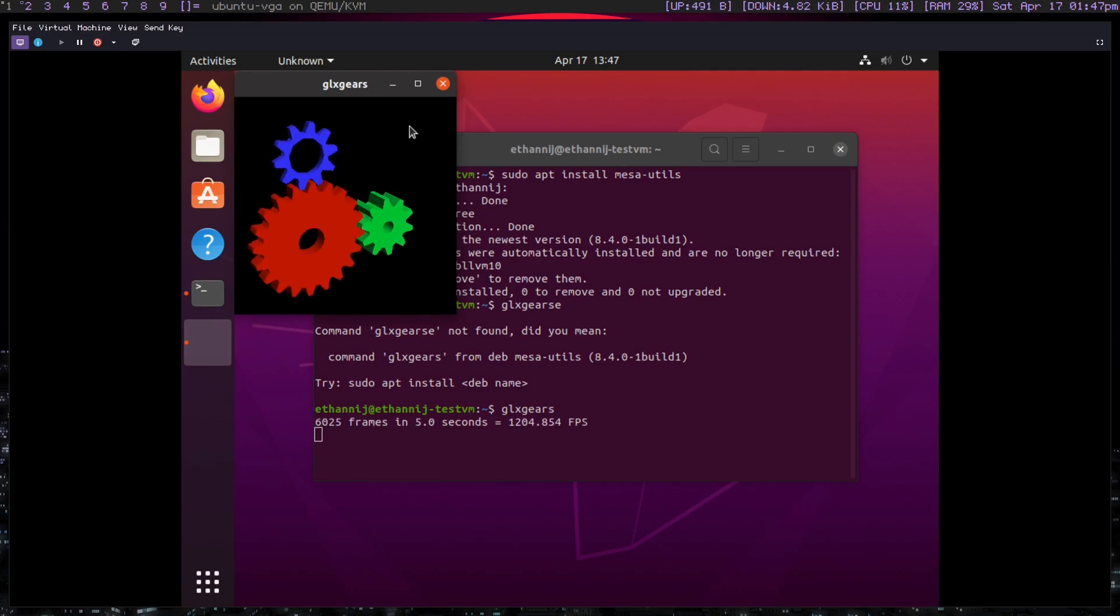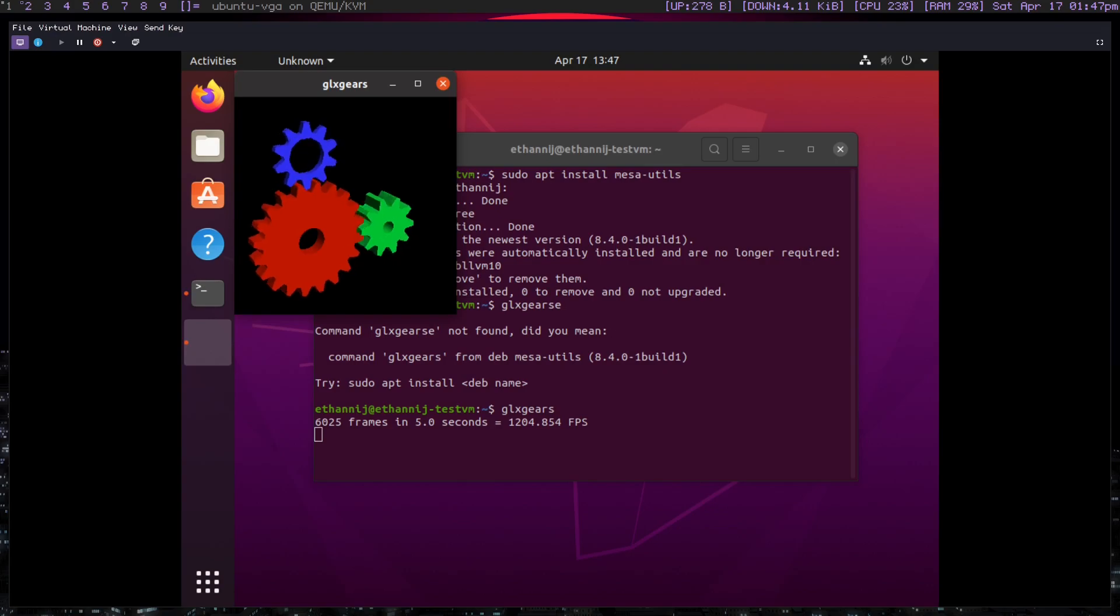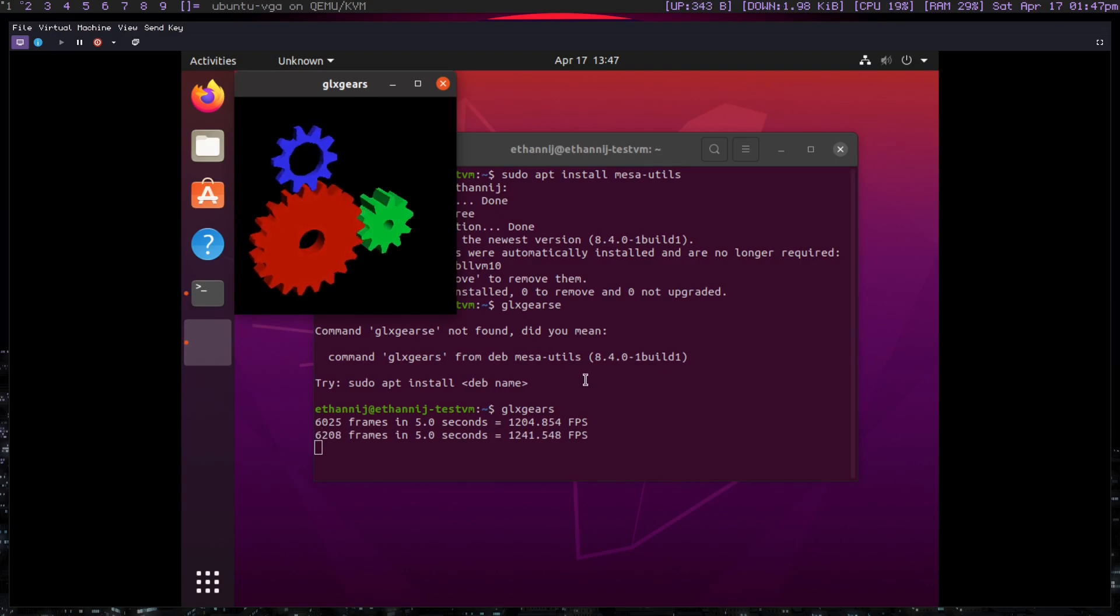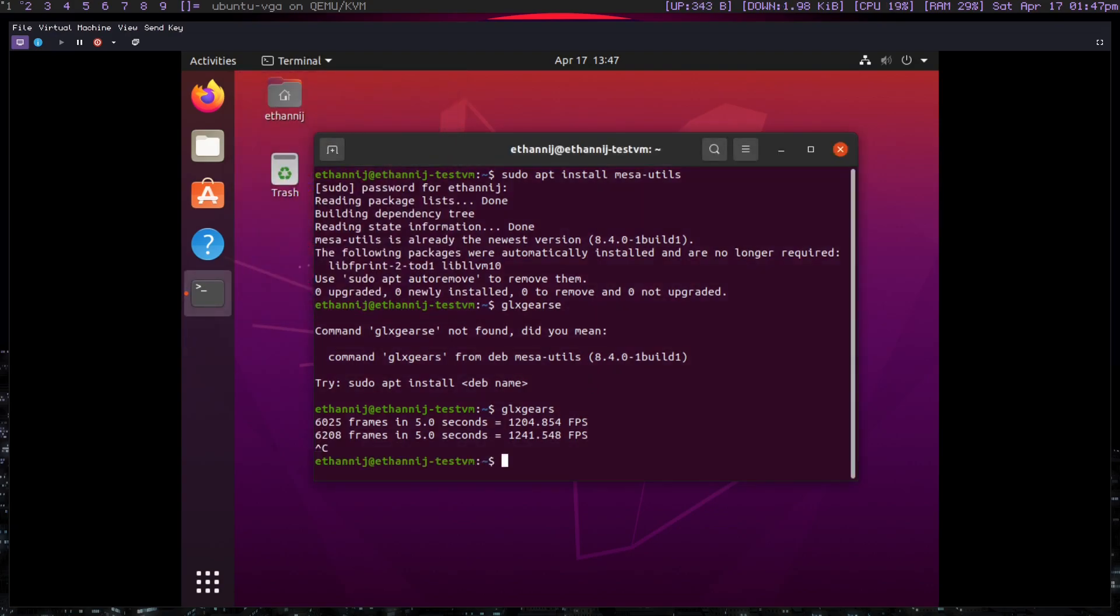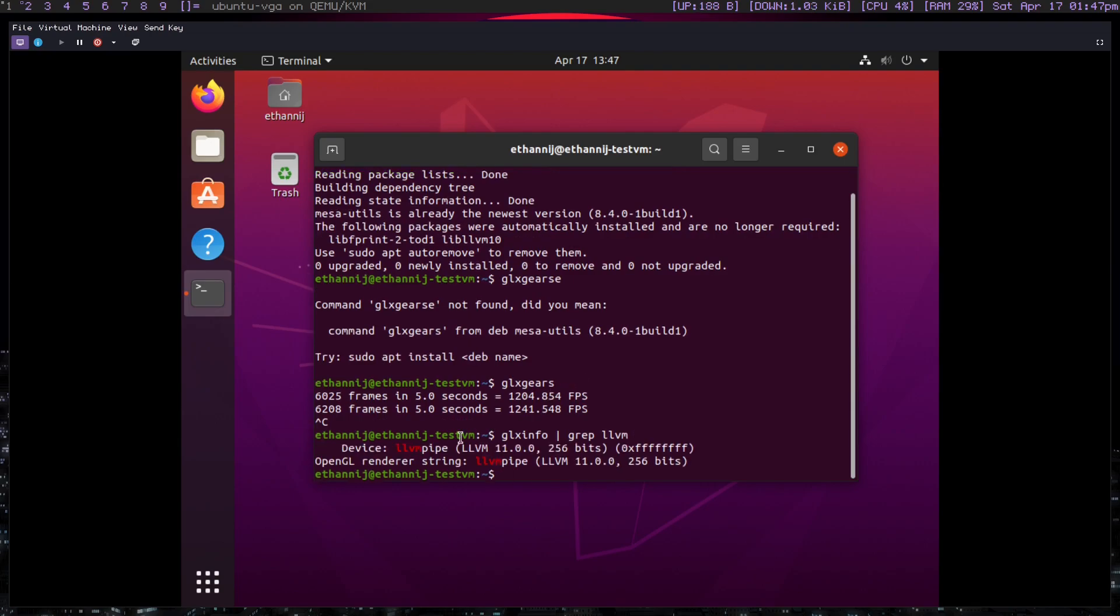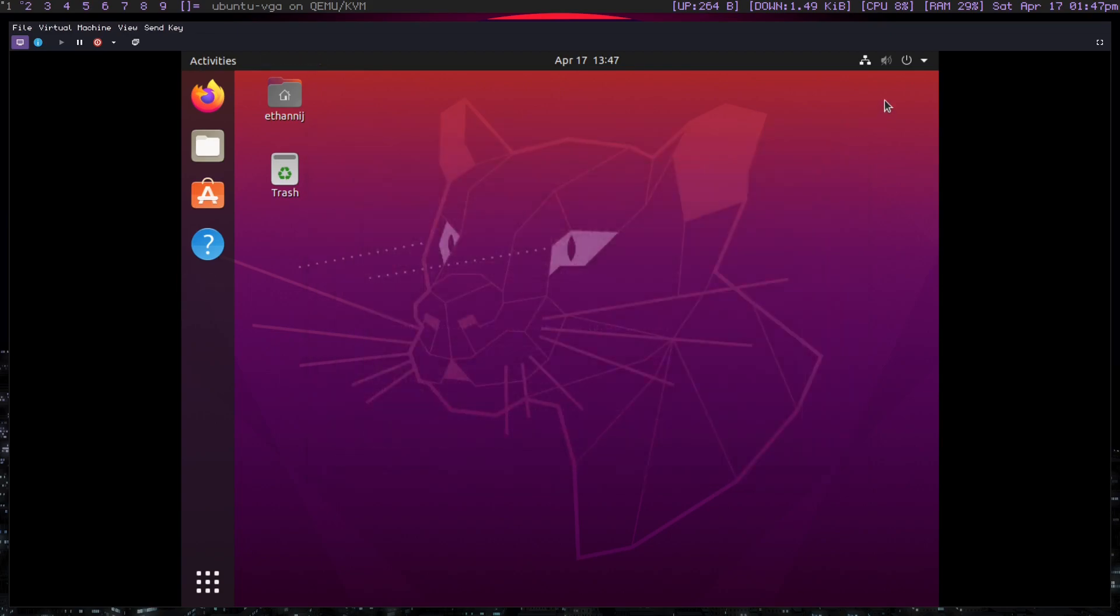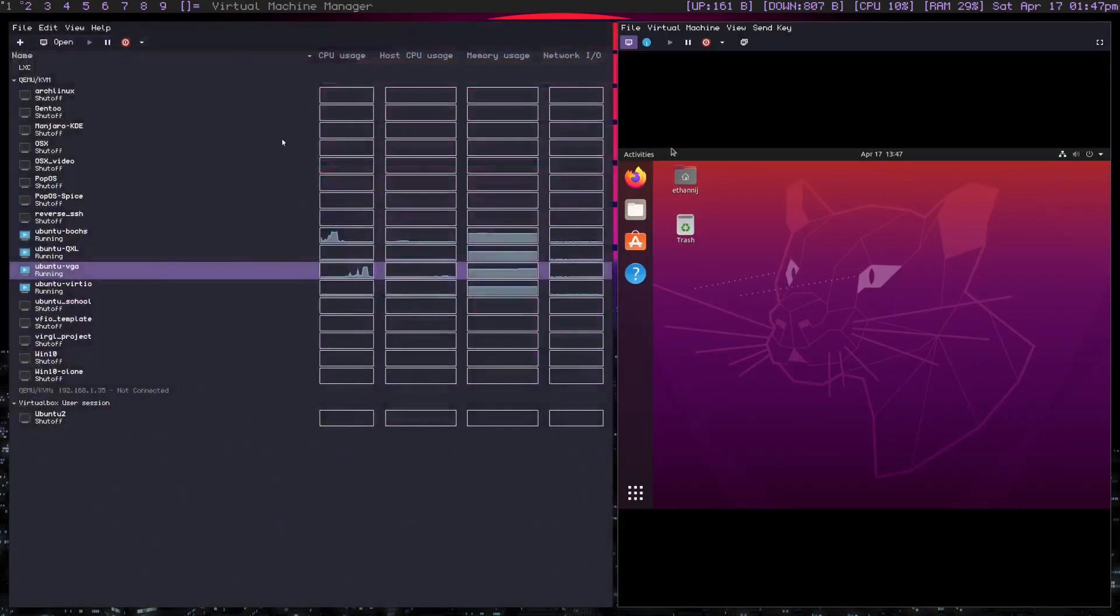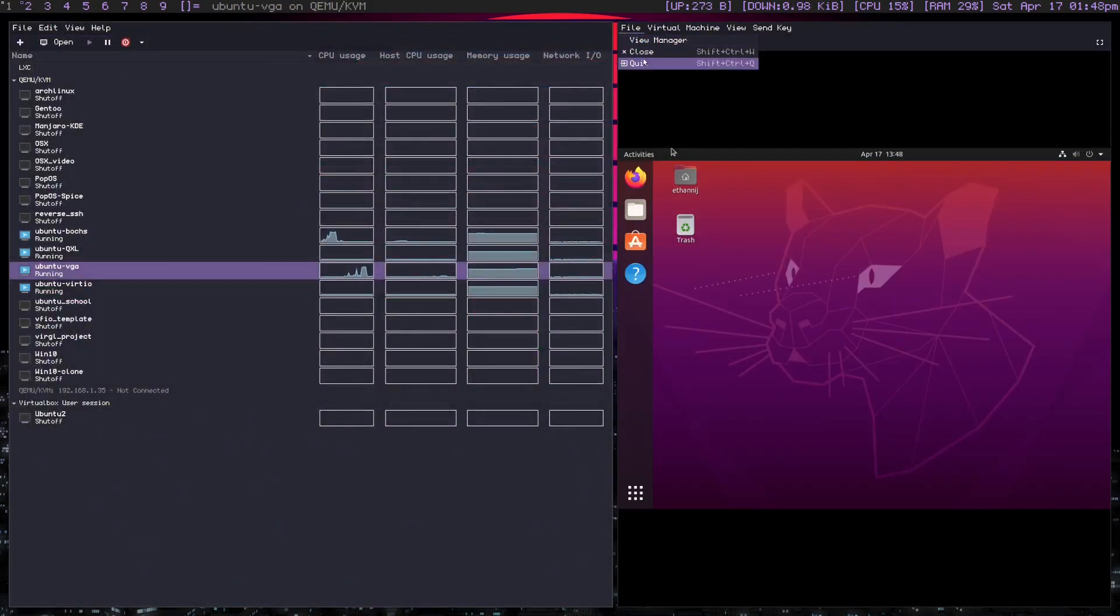The GLX executors, again, is just not, it does not showcase proper acceleration. And I believe actually, if we type in GLX info and we grep for LLVM, yeah, it's using LLVM pipe, which basically means that we're software rendering, which is to be expected. But this is, that's the majority of what these are.